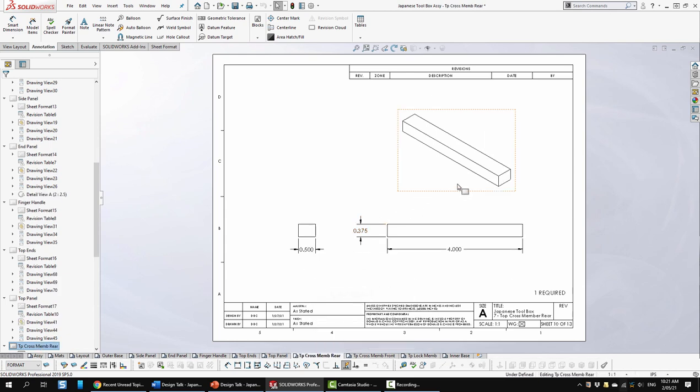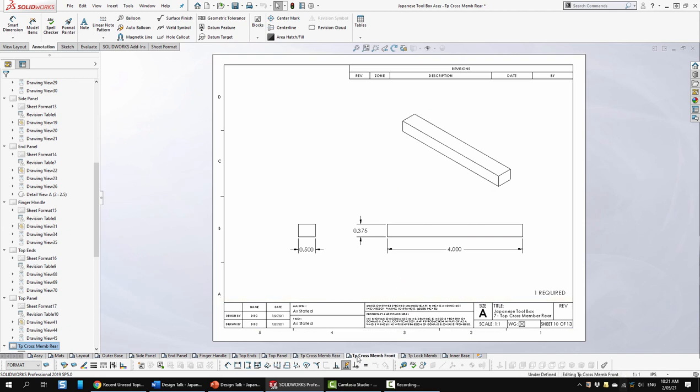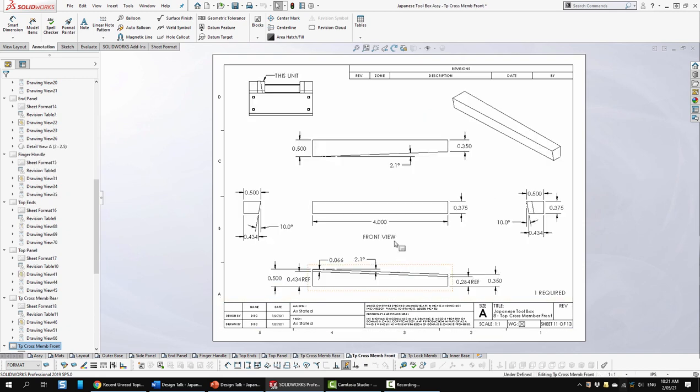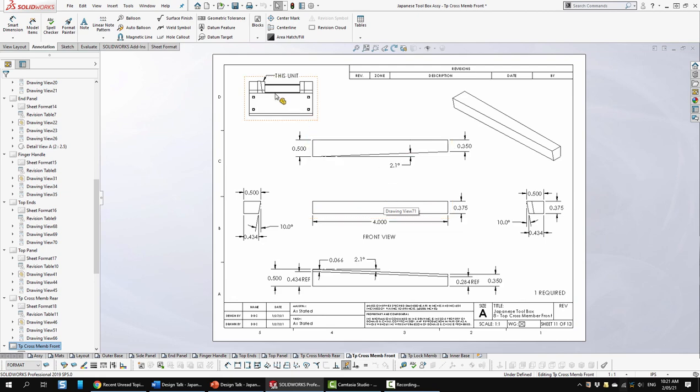This is the one at the rear of the lid. The next sheet is the top cross member at the front. So I'm just showing where that is in this extra view.